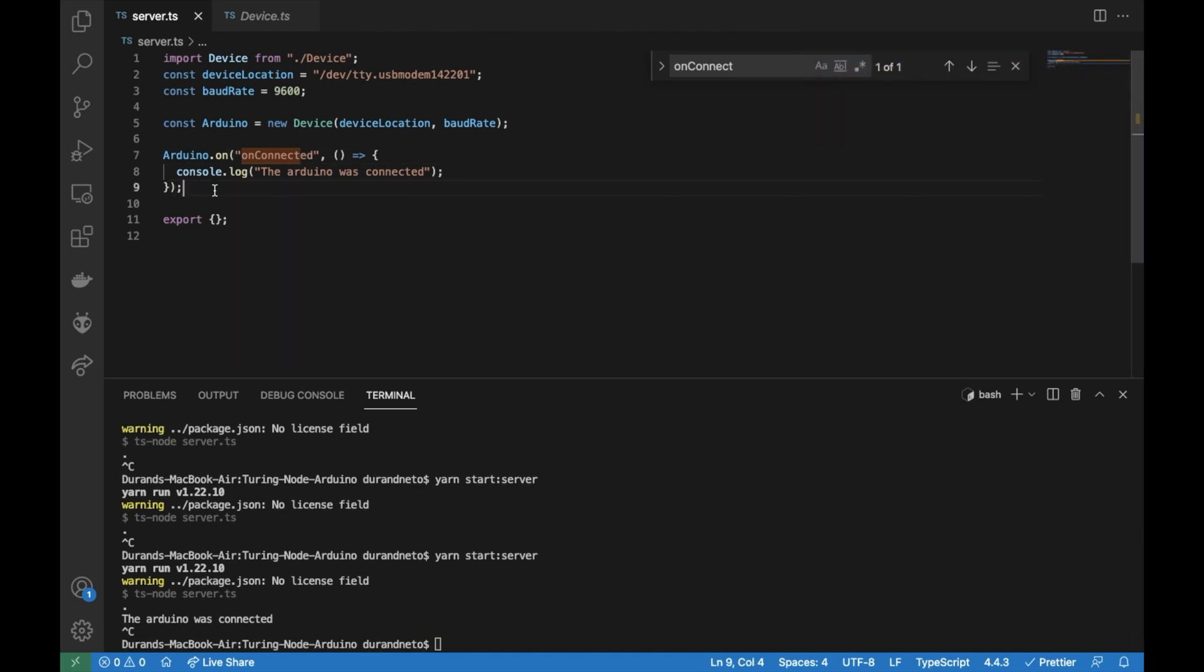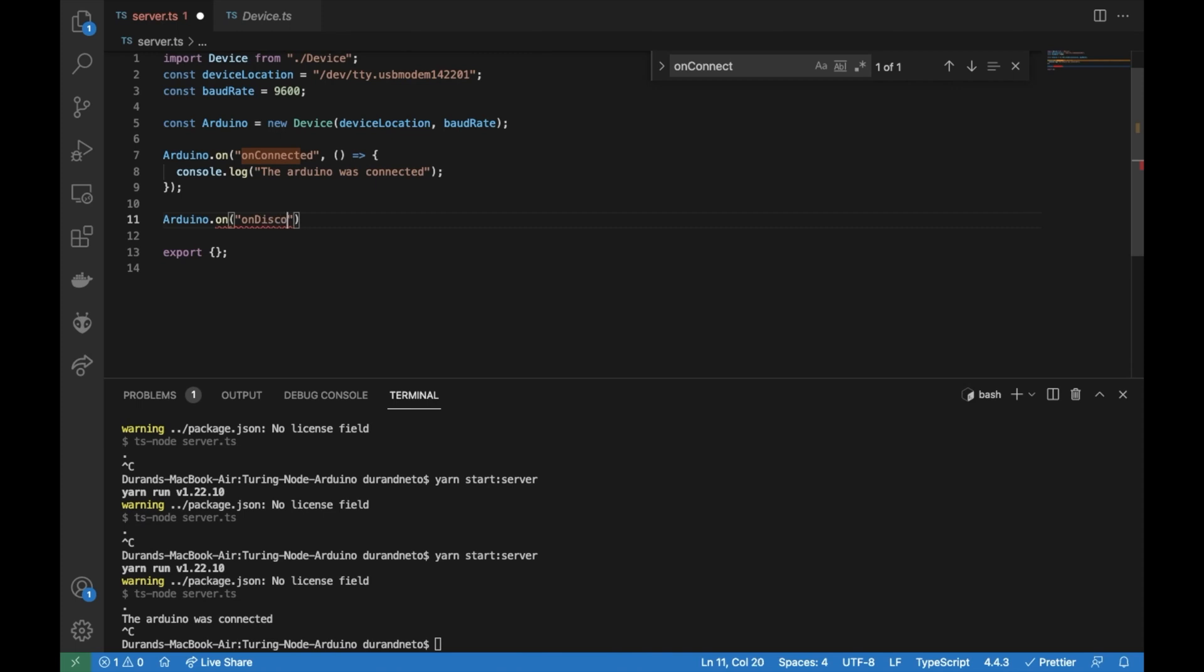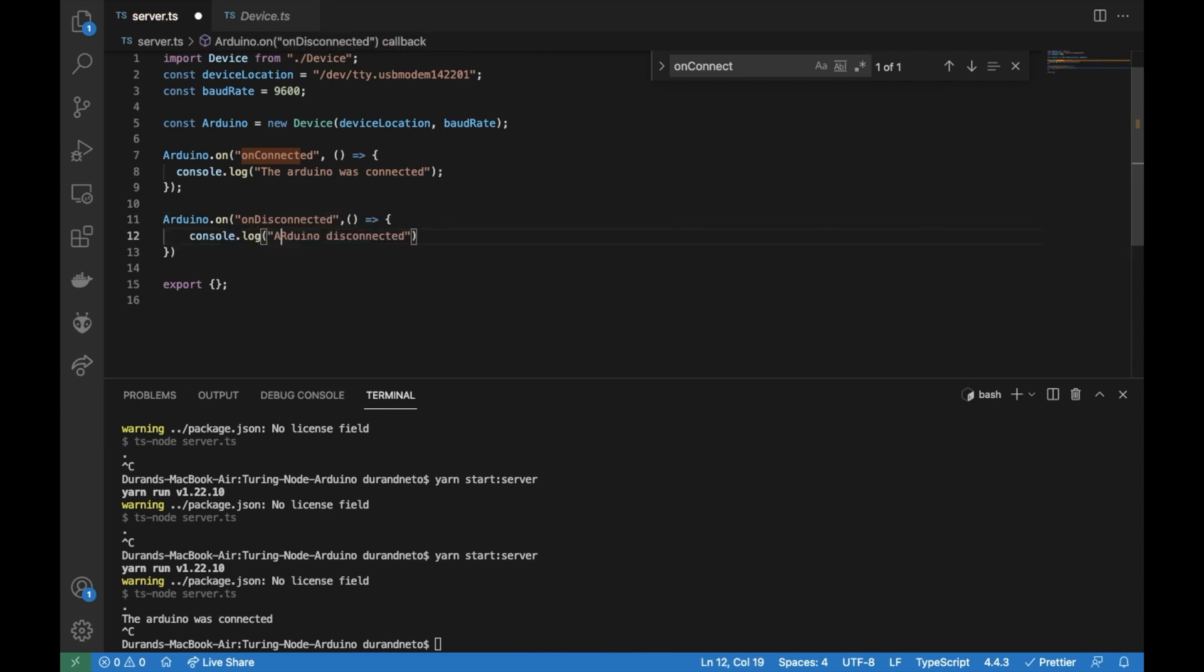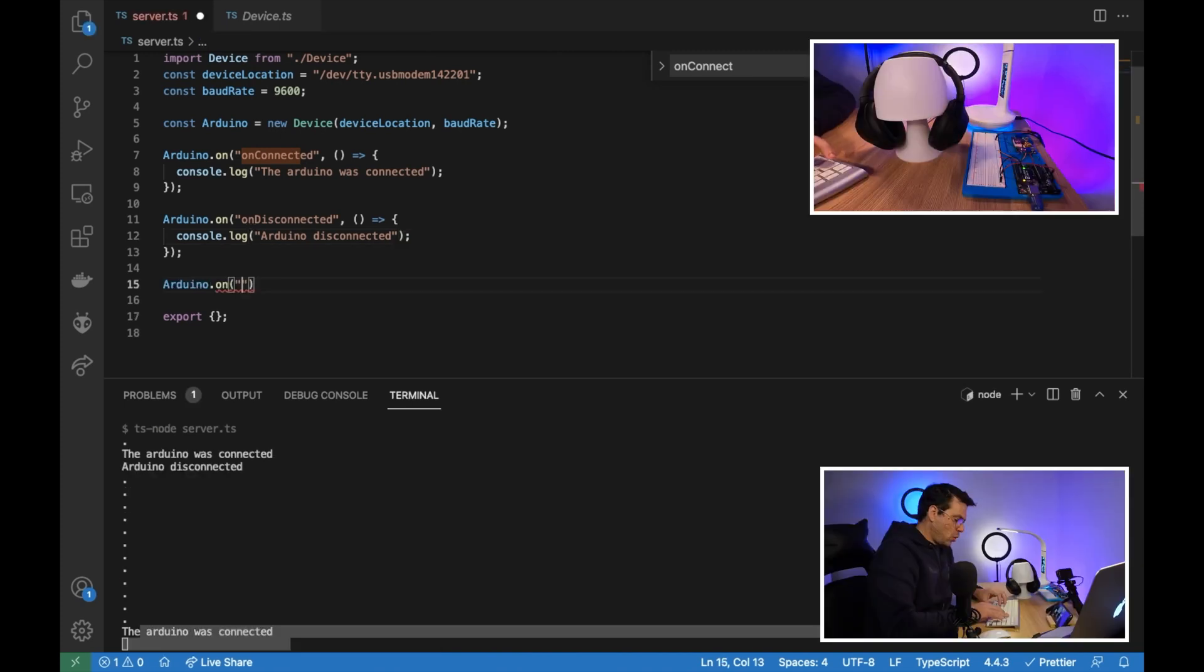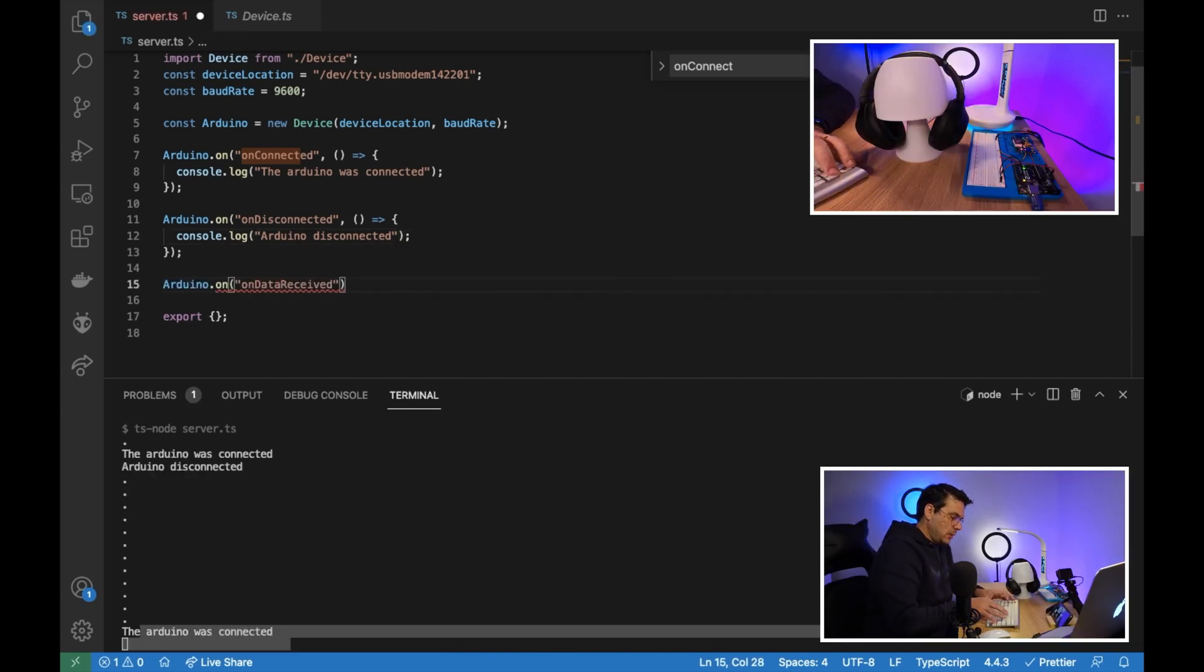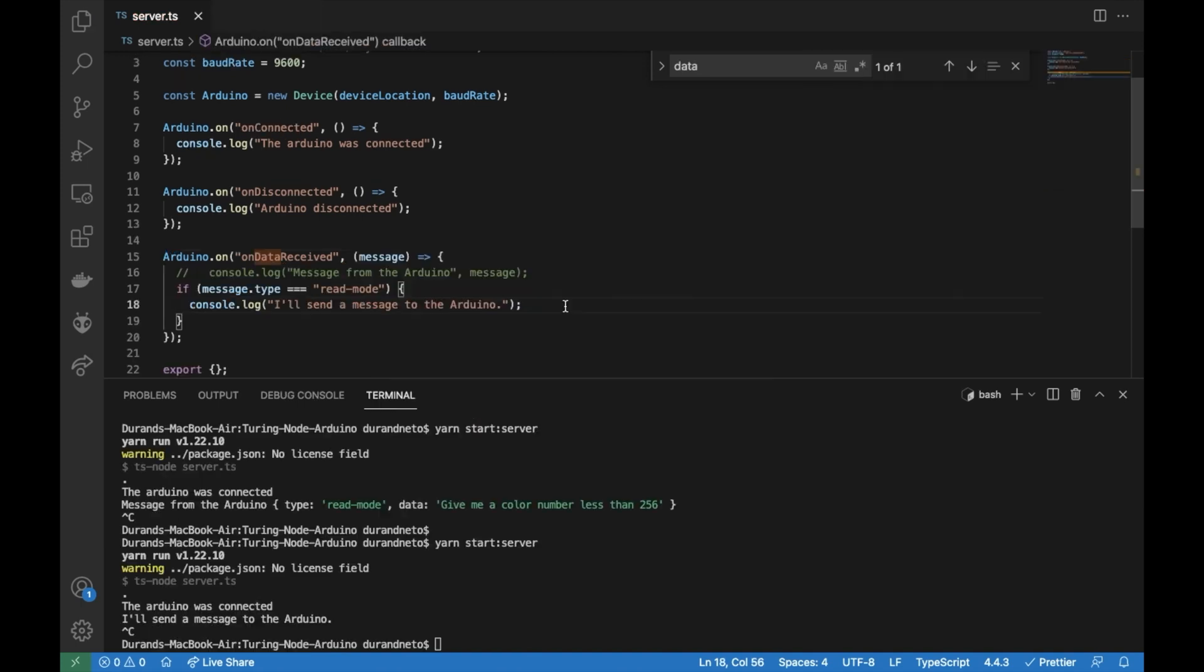And then I have another event called on disconnected. Let's do this Arduino disconnected on data received and it will return a data.